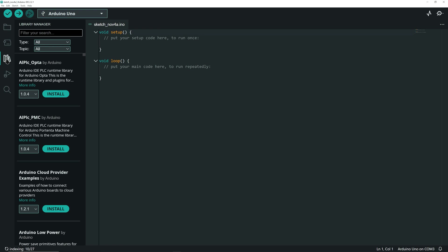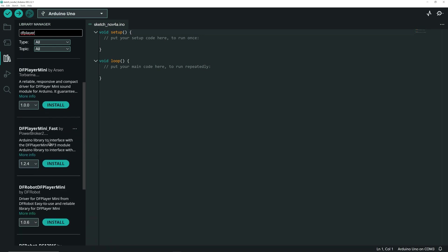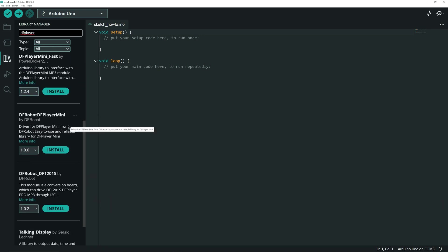We need to install the library for the MP3 module. Go to the library manager and search for DF player. Scroll down a little bit in the list and install this one, the DF robot DF player mini.